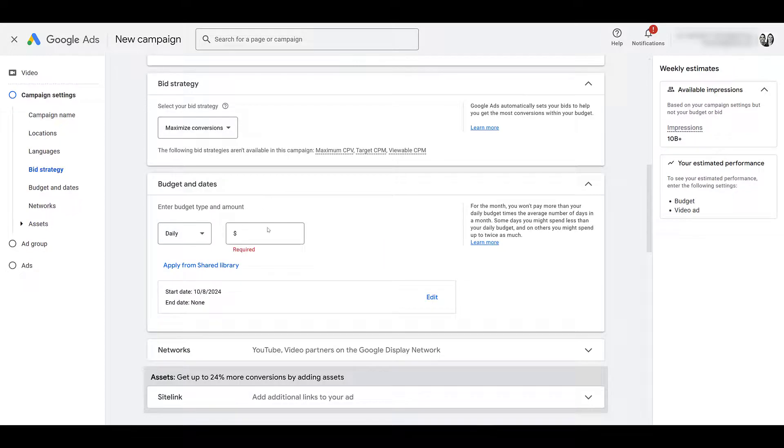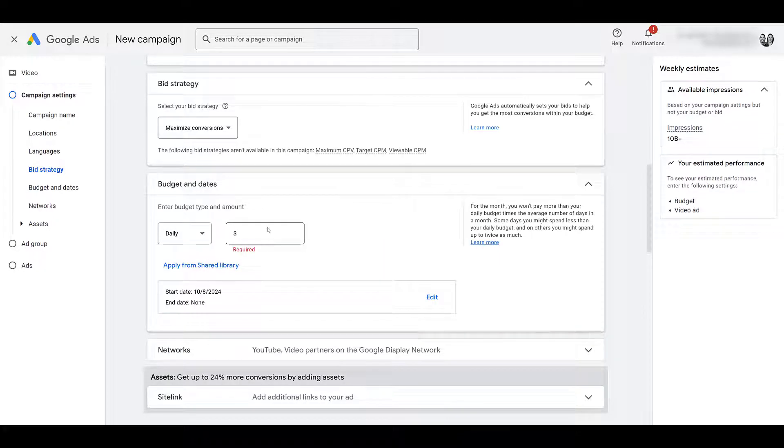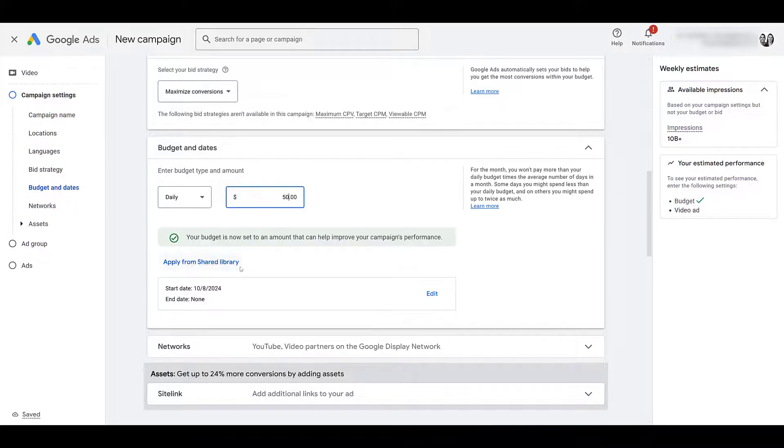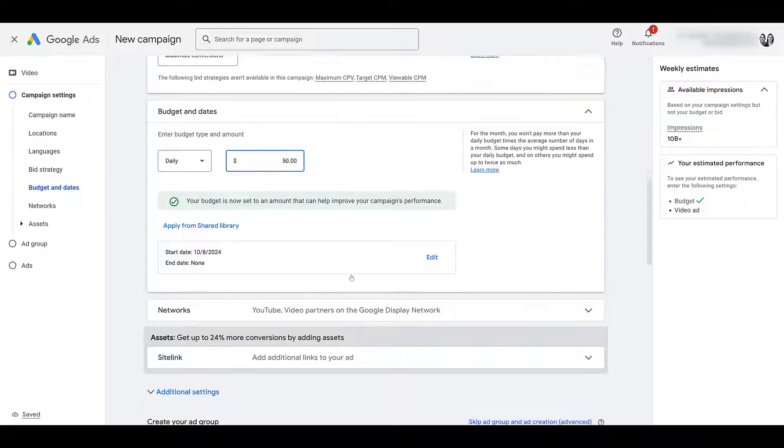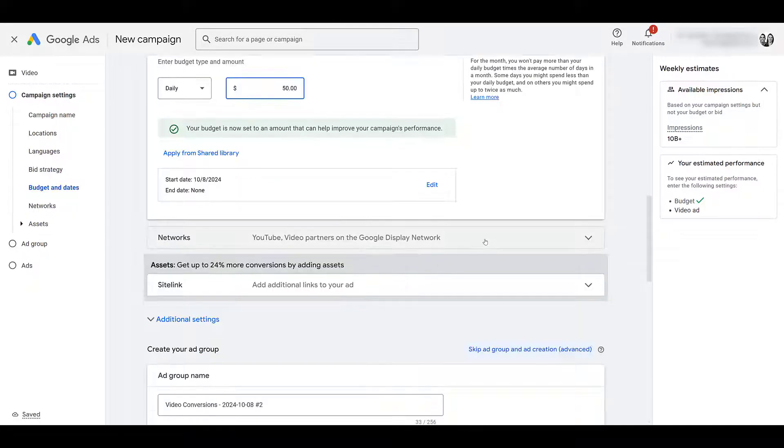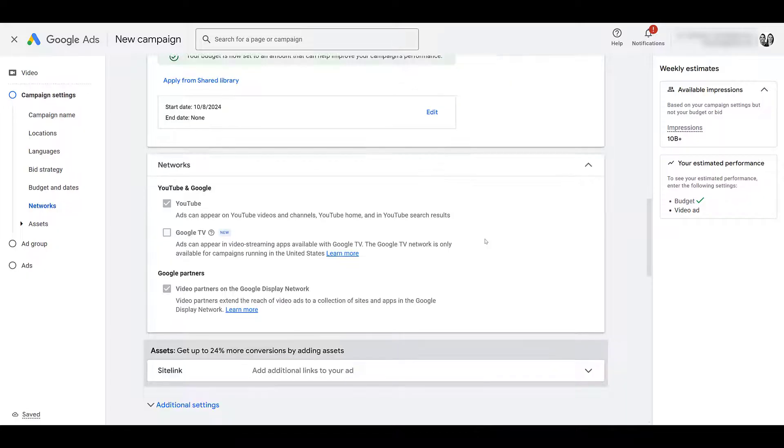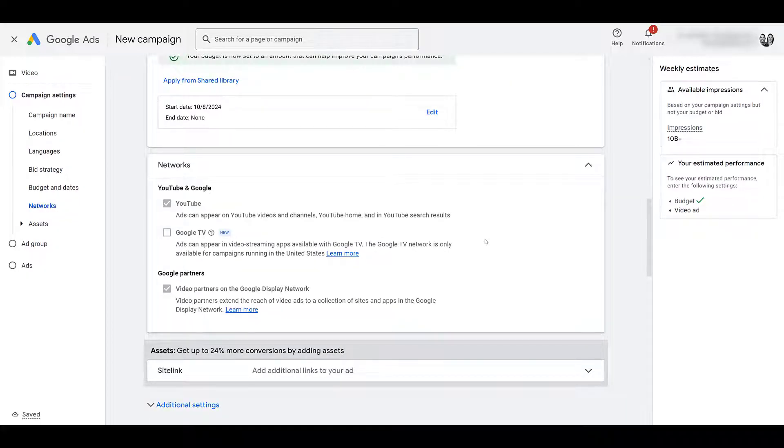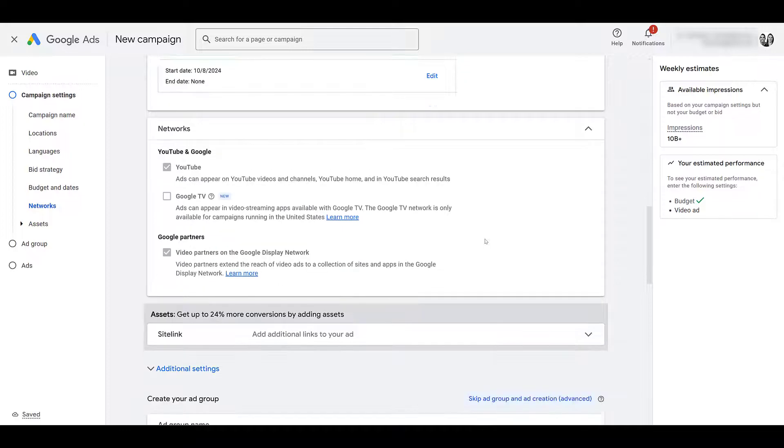Choose a daily budget, a lifetime budget, or add this campaign to a shared library. Add a start date or end date if you need to, and then we can look at networks. Just like a video action campaign, since this is in a smaller way conversion-focused, we cannot adjust the networks. Even if you create a campaign without a goals guidance, the network settings are locked. There's nothing we can do about it.